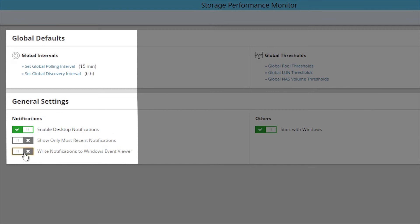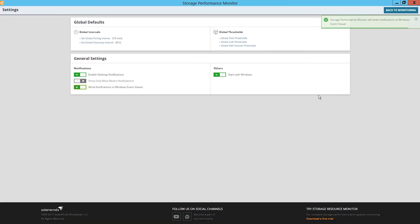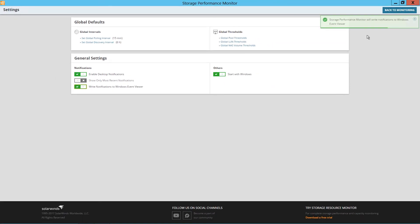Here, you can also enable the Write Notifications to Microsoft Event Viewer switch. Once enabled, you can view the SWSPM log file using the Microsoft Event Viewer.